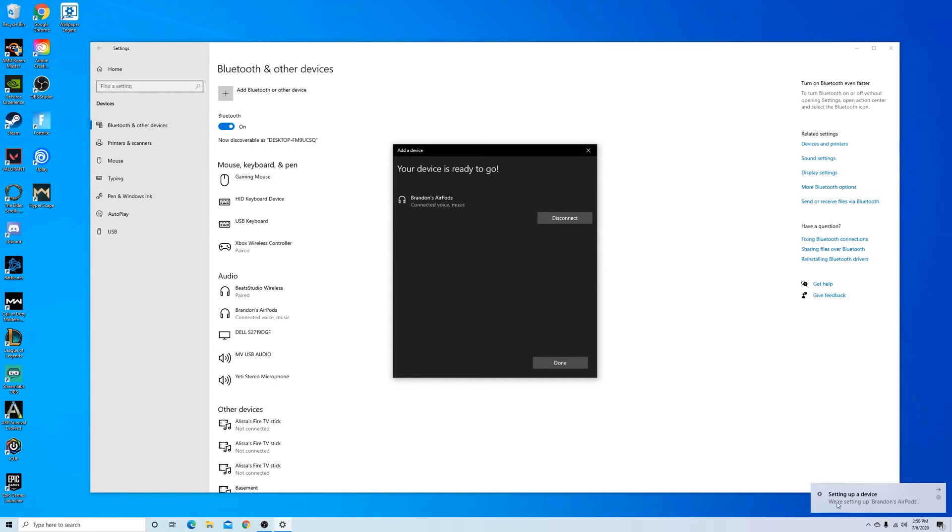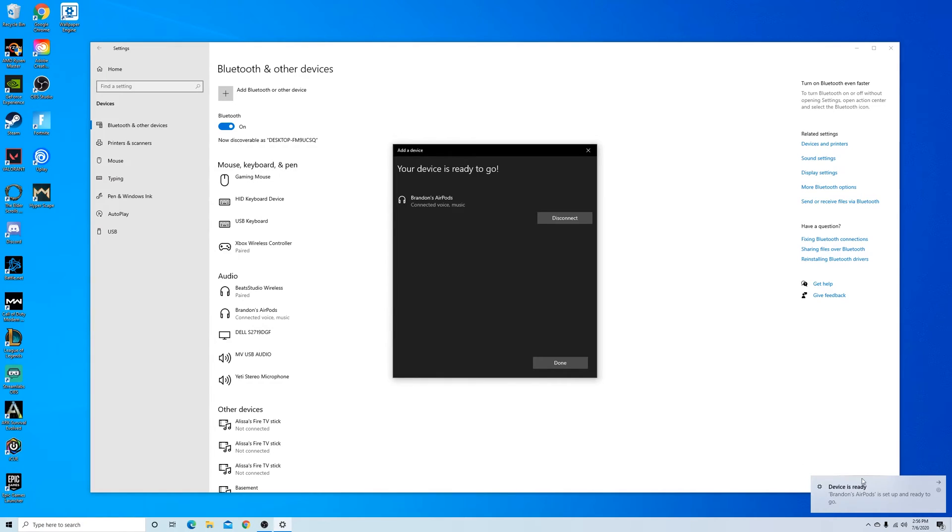You can see here in the bottom that it's setting up the device. It usually just only takes a second and then it'll be fully set up and ready to be used. You can see it there, the device is ready.